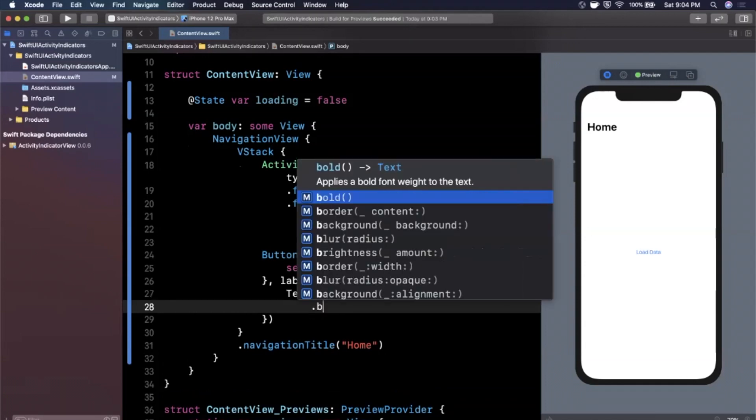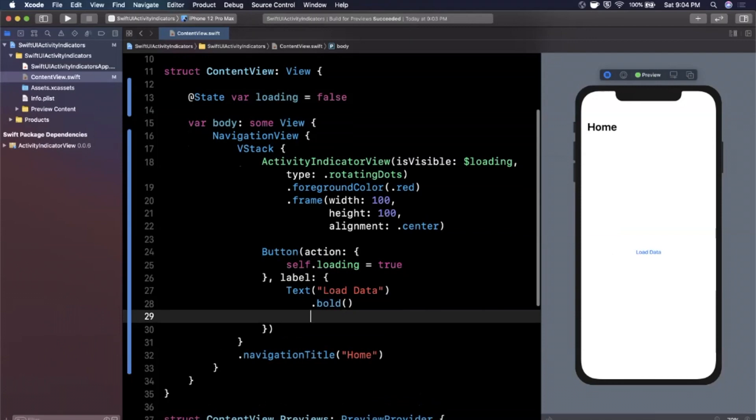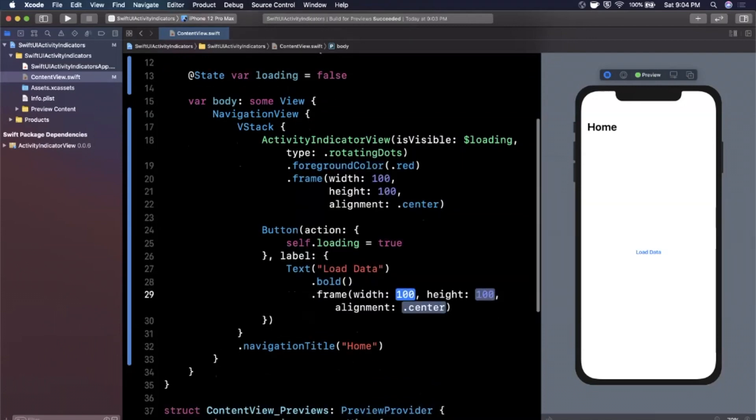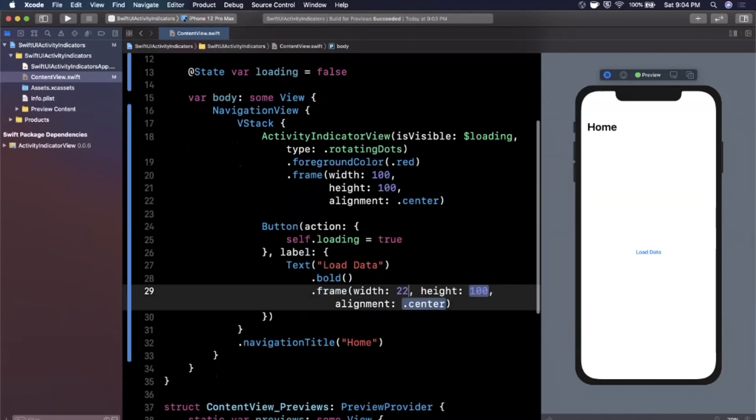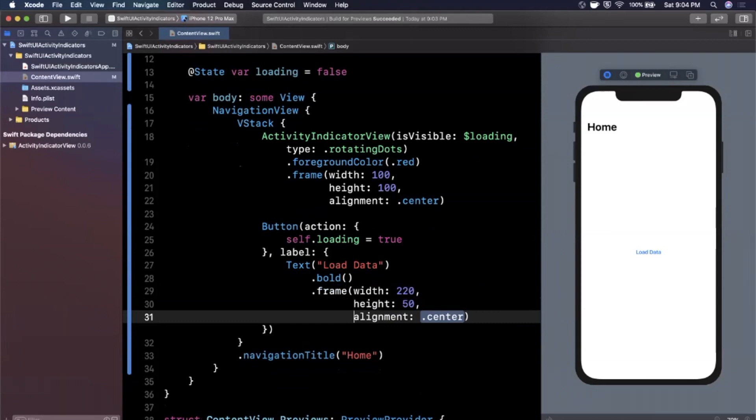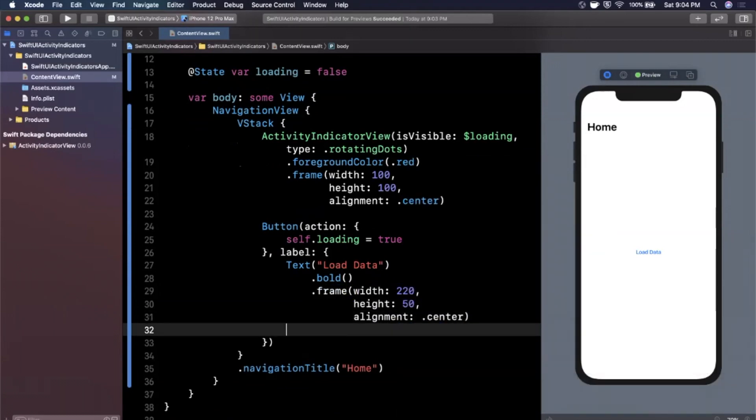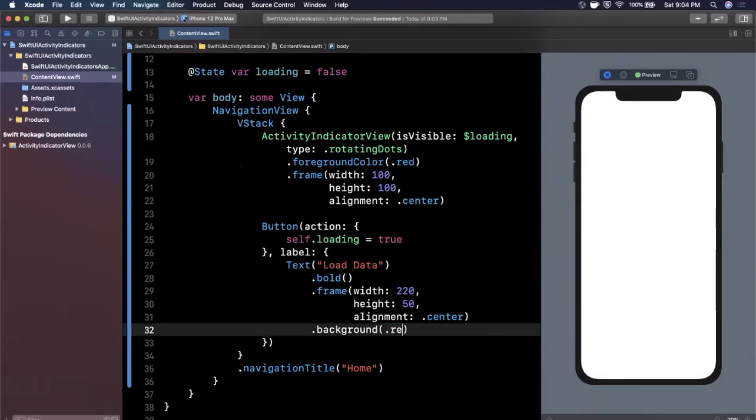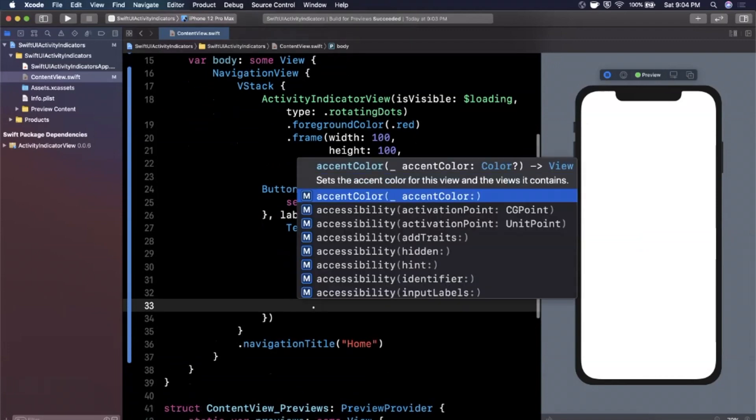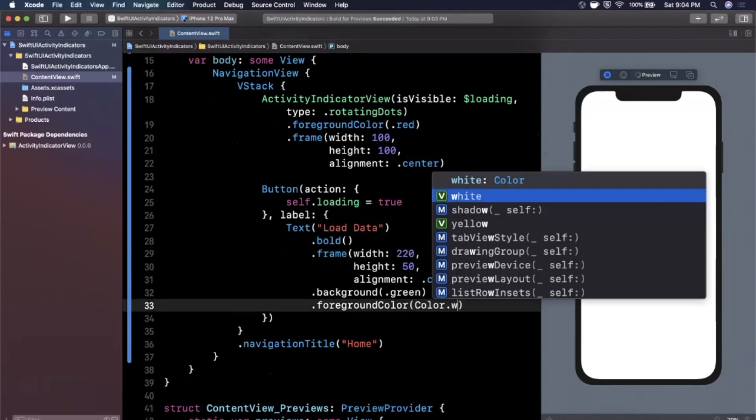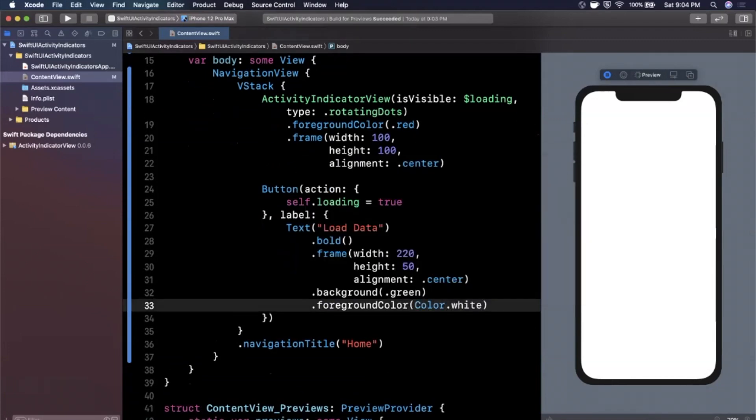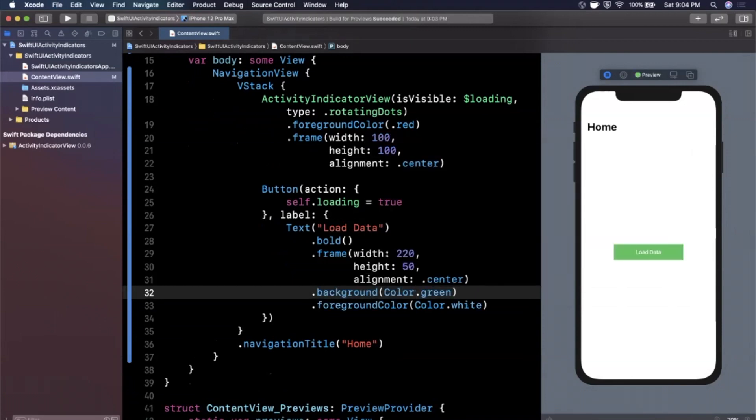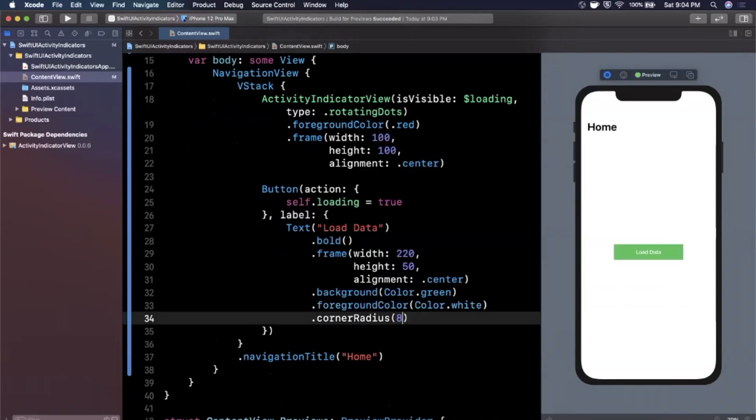And let me go ahead and apply some nice modifiers on here so it looks more like a button. We'll say 220, 50 centered. We'll give it a nice background color of green. And let me also give it a nice foreground color of color dot white. This should actually be color dot green. Let's give it a nice corner radius of eight points. We've got this slick looking button here. And when we go ahead and tap on it, boom, there's our loader.